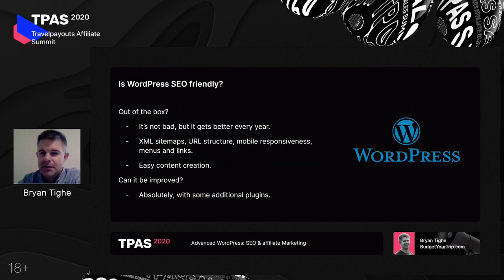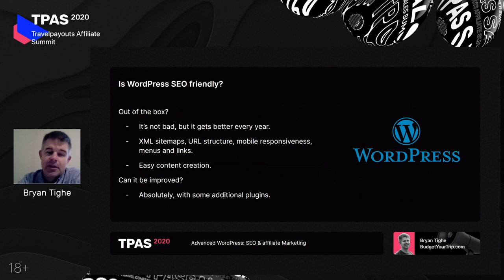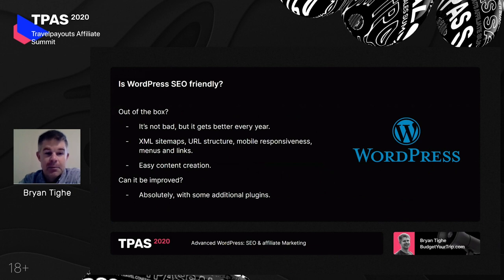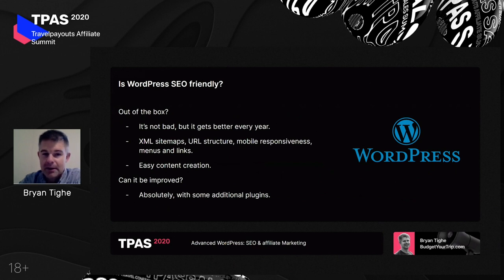WordPress also does a really good job of giving you a good URL structure. Most themes give you mobile responsiveness so your website looks good on mobile devices. WordPress gives you a powerful tool for building out menus, categories, and links to build the structure of your website, which is also very important for SEO. And most importantly, WordPress lets you create content really easily — and content is the most important thing for any website's SEO.